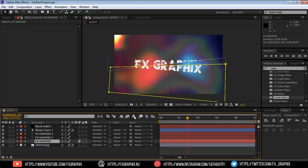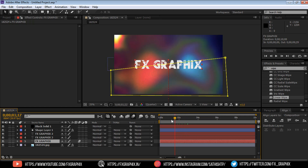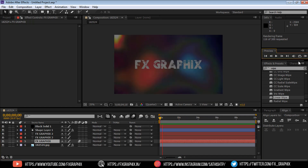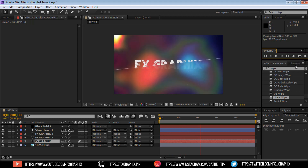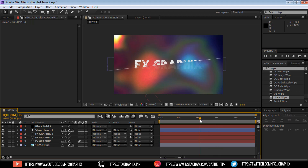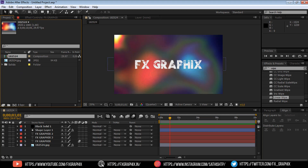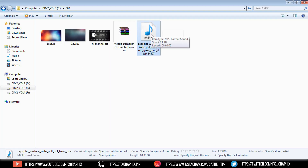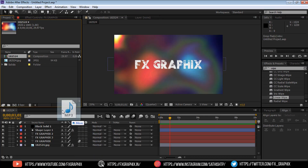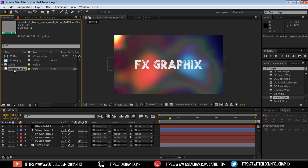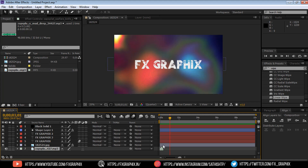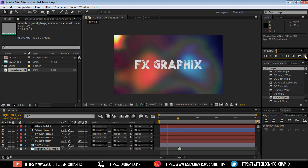Add motion blur. Your slicing text is ready.